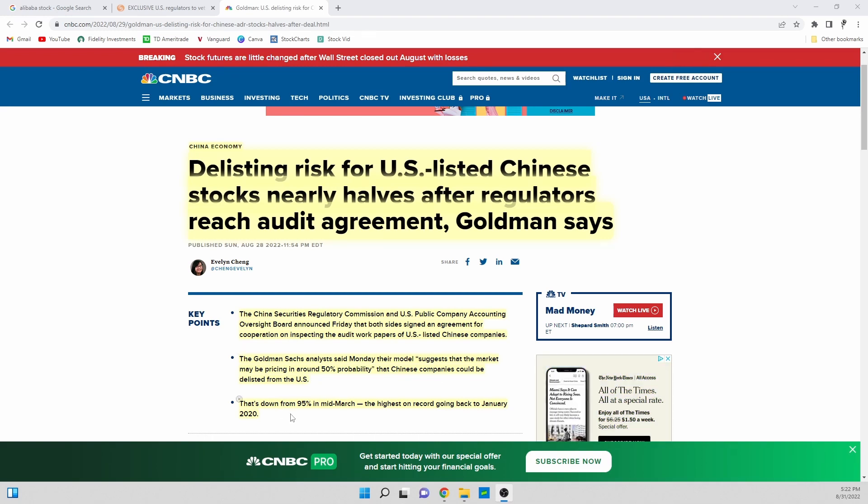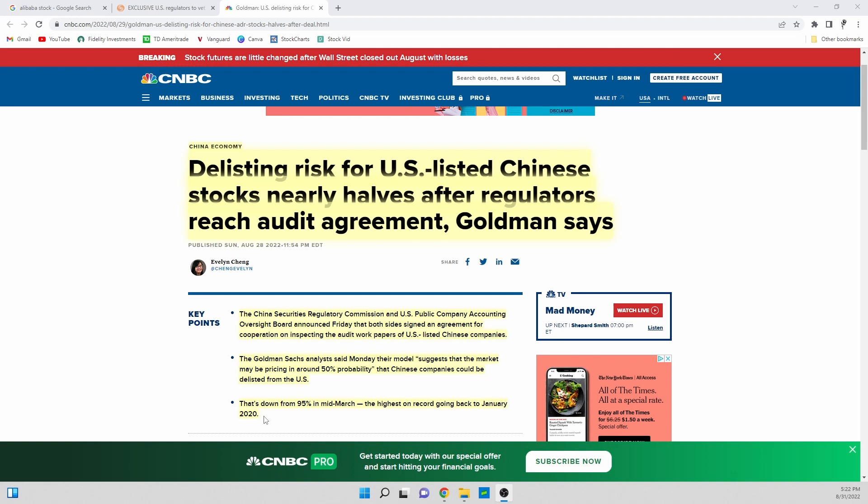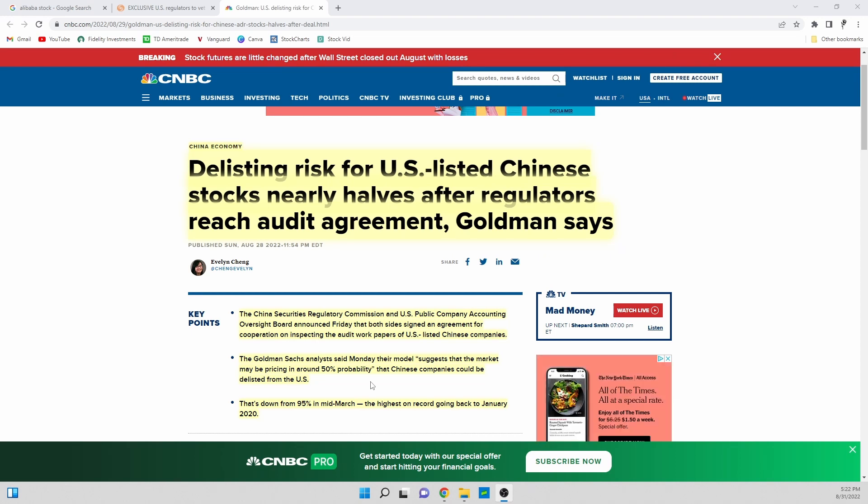That's down from 95% in mid-March, the highest on record going back to January 2020. What's very interesting is the market they're saying has come down all the way from a 95% chance of the stock Alibaba being delisted.